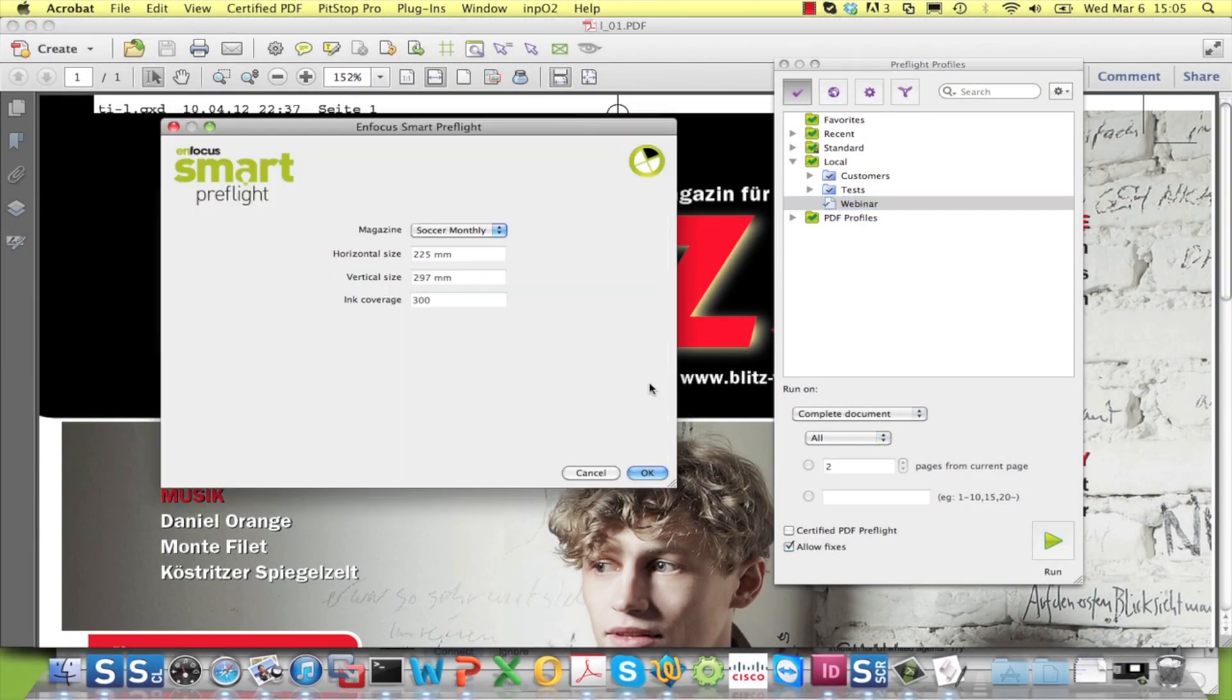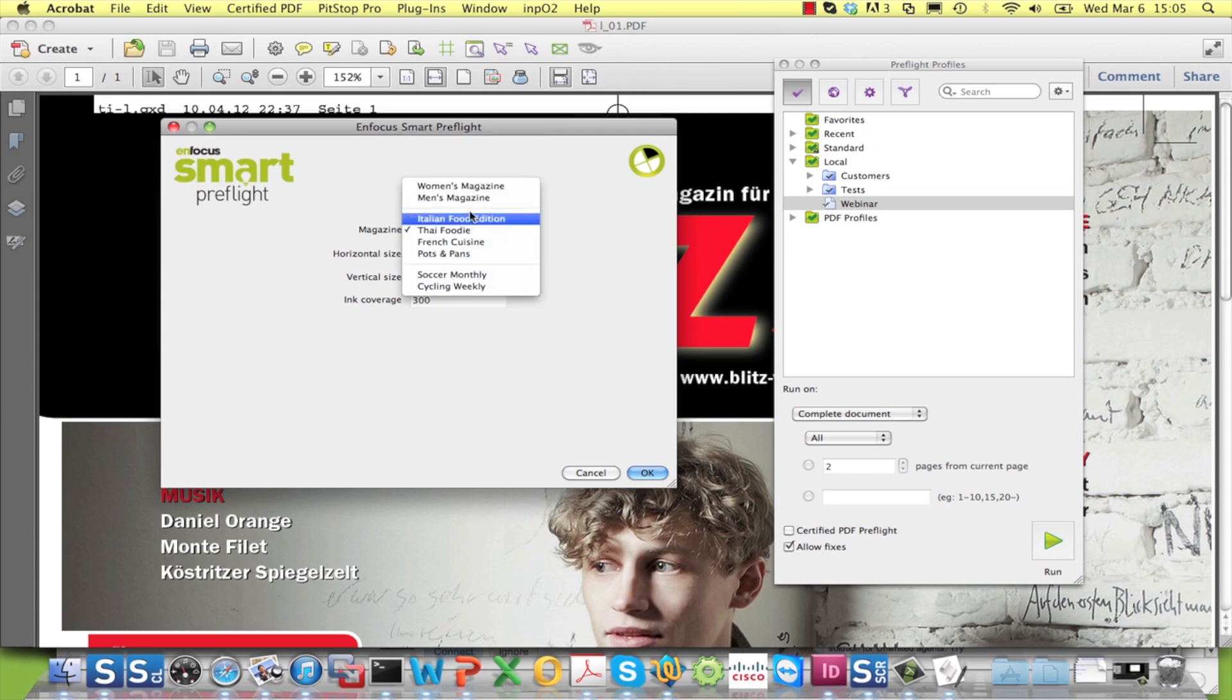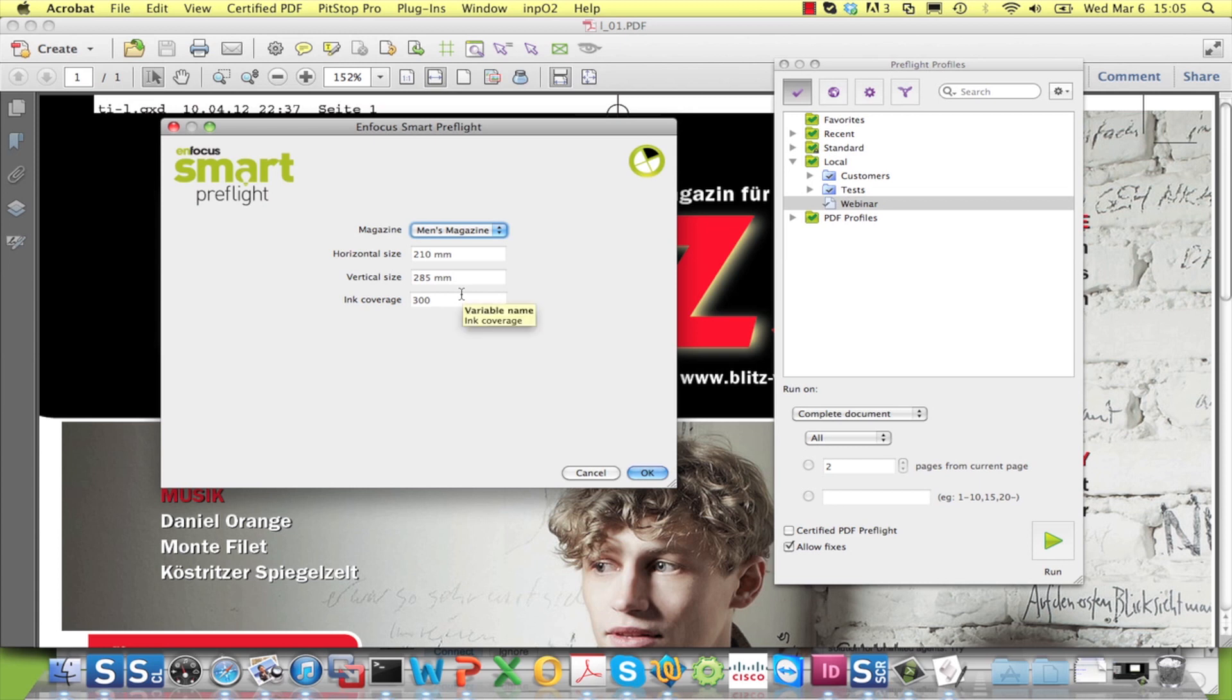When running the profile, the user only has to pick the correct title, and the values for the other variables are automatically filled in. As you can see, this method reduces the number of choices that have to be made by the user considerably.